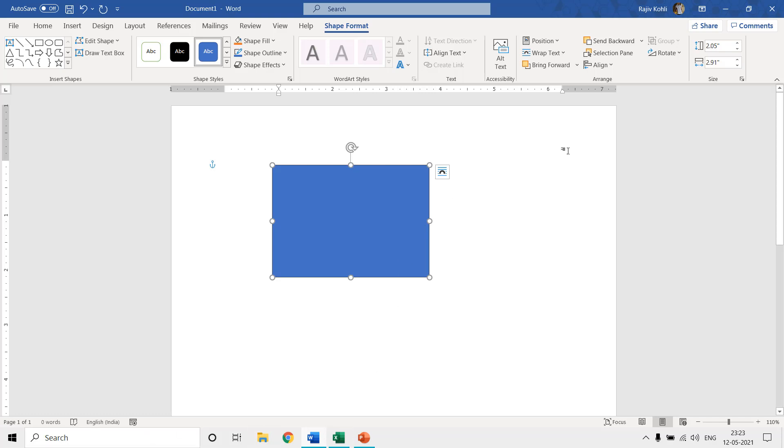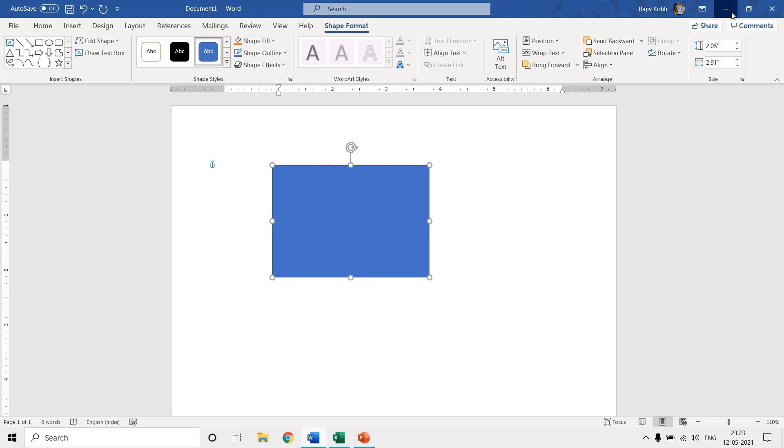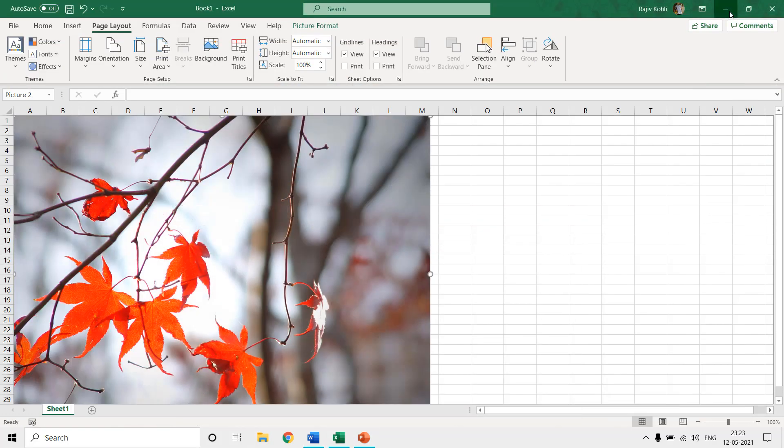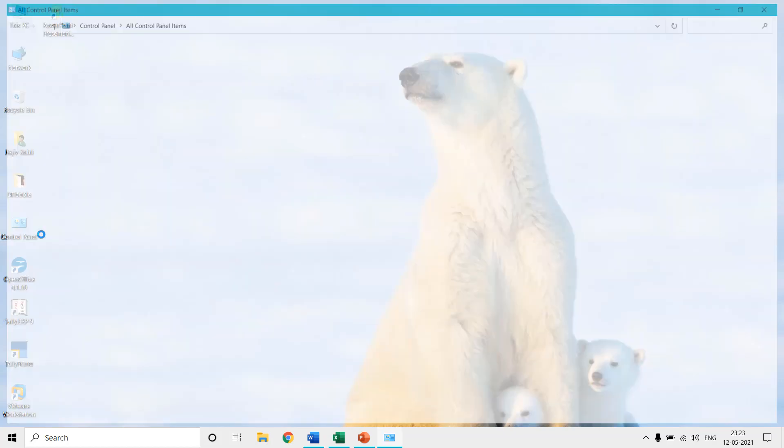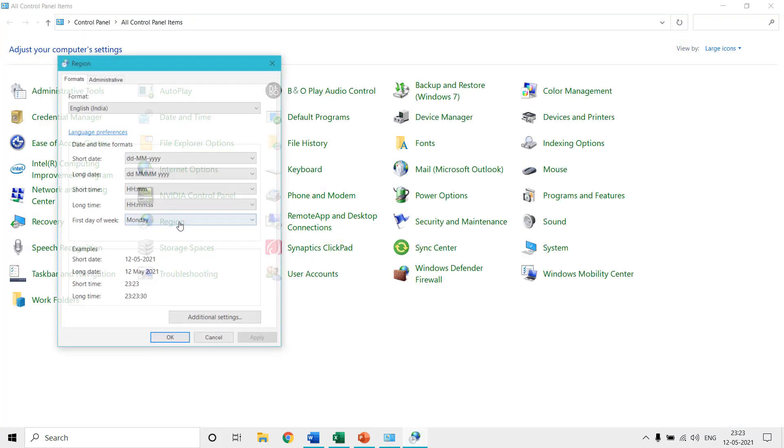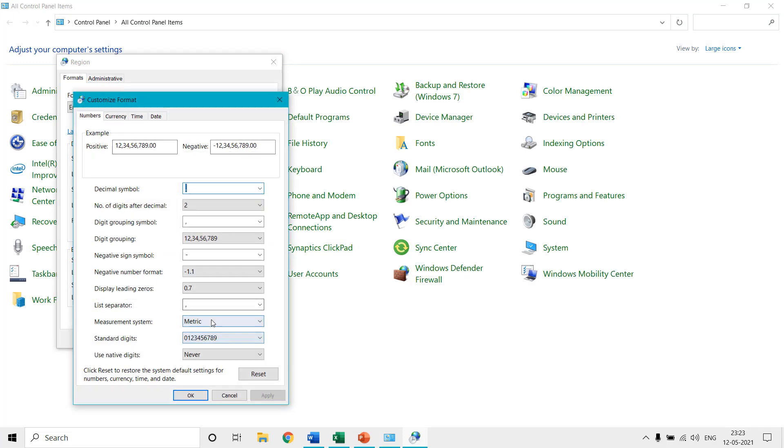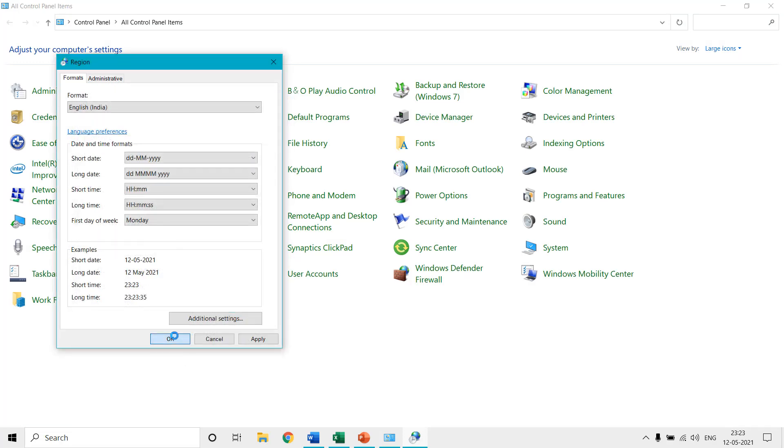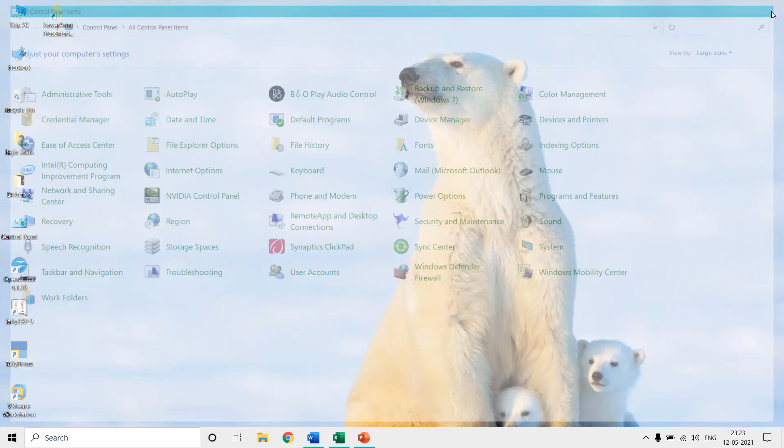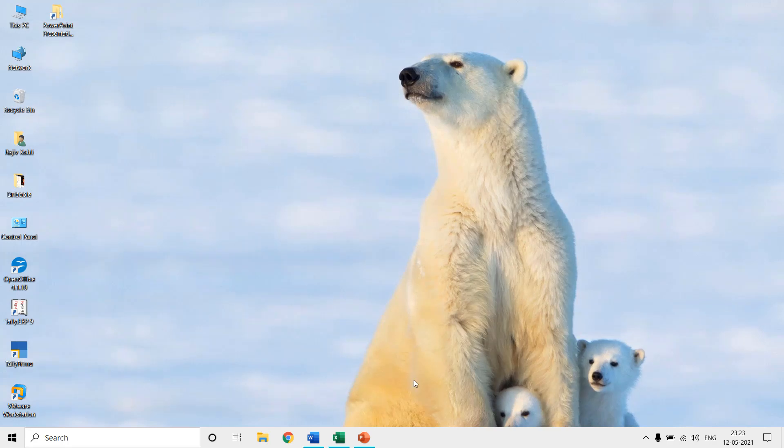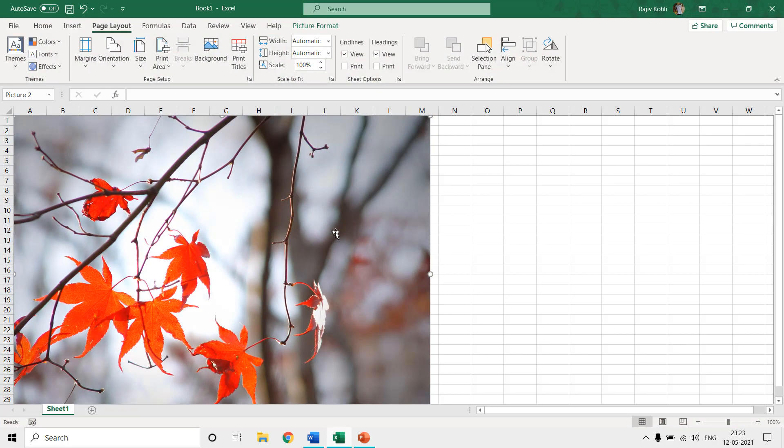So let's say if I move to control panel again, and here I choose region and under additional settings I change this to US and hit the OK button. So you might have to close the application and reopen it. Let's see if that strictly applies to Microsoft Excel.